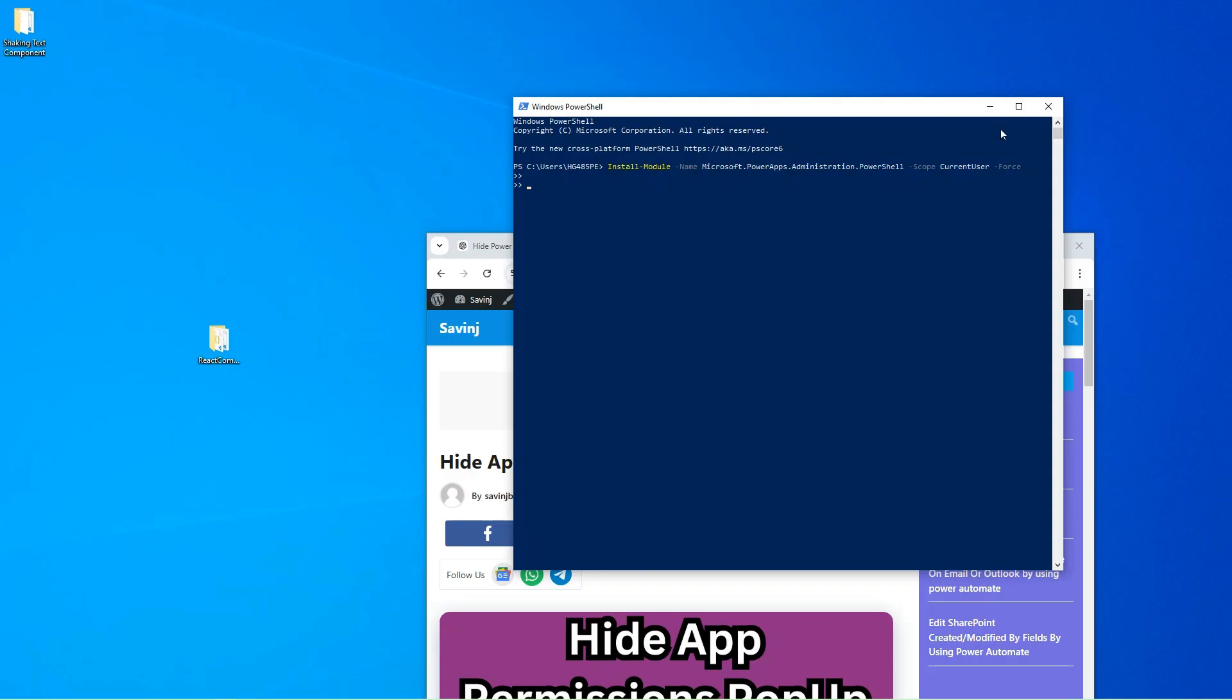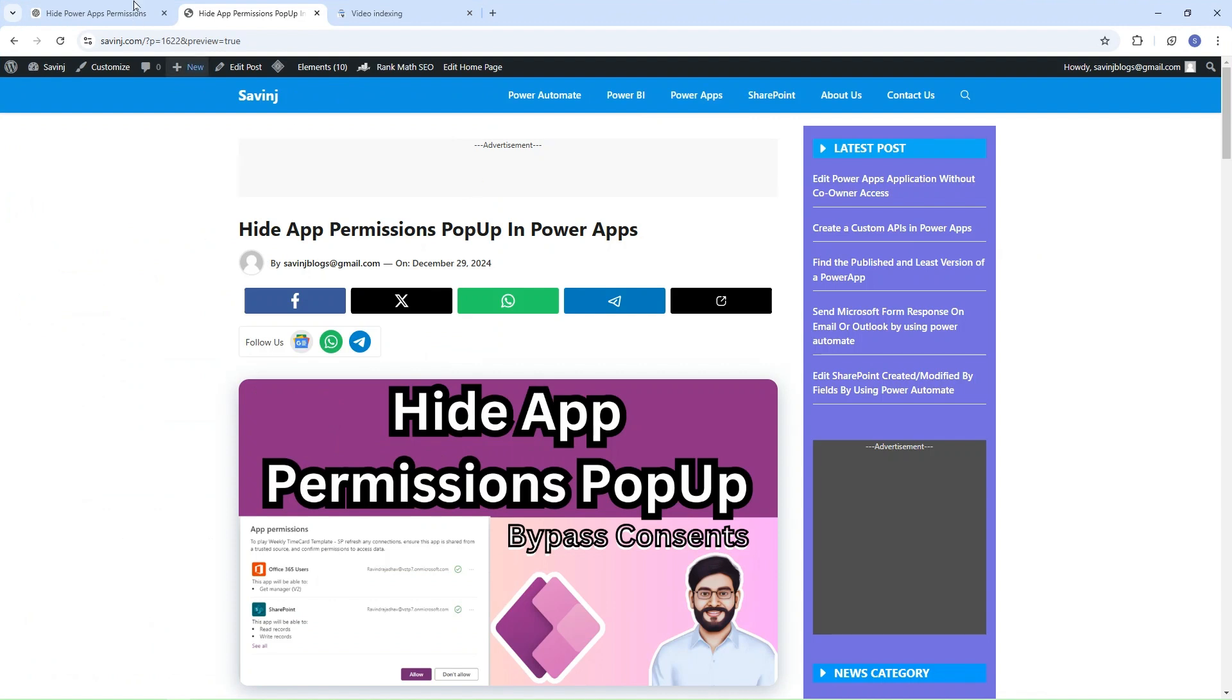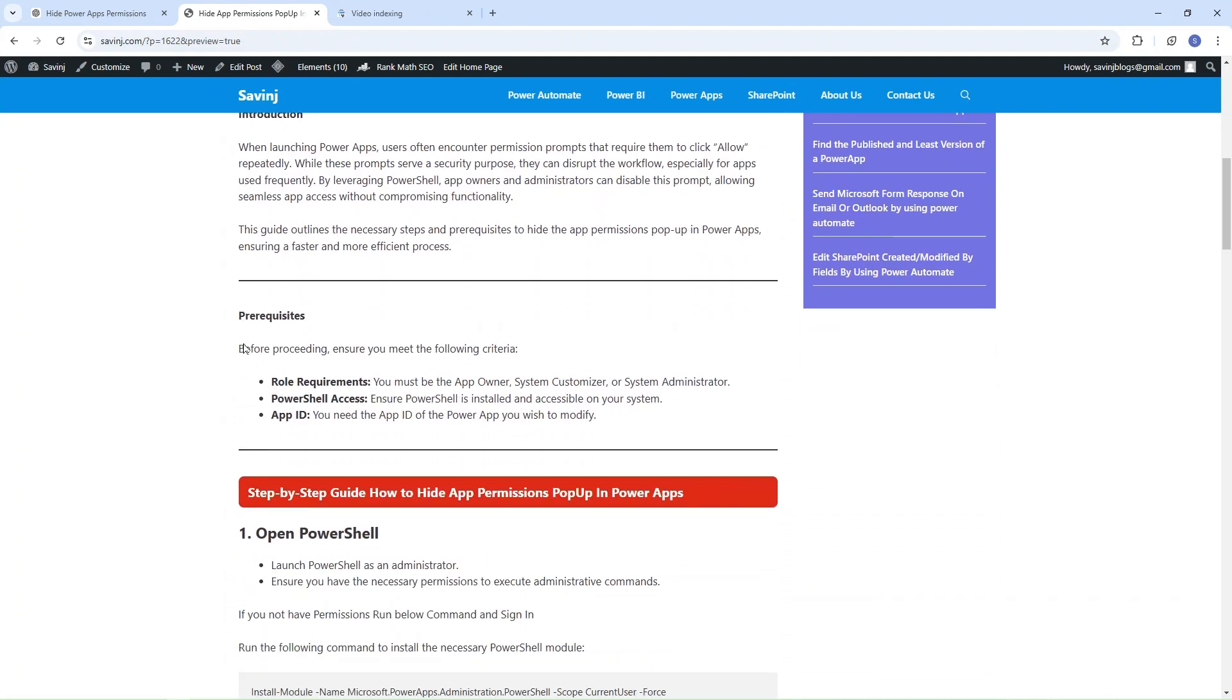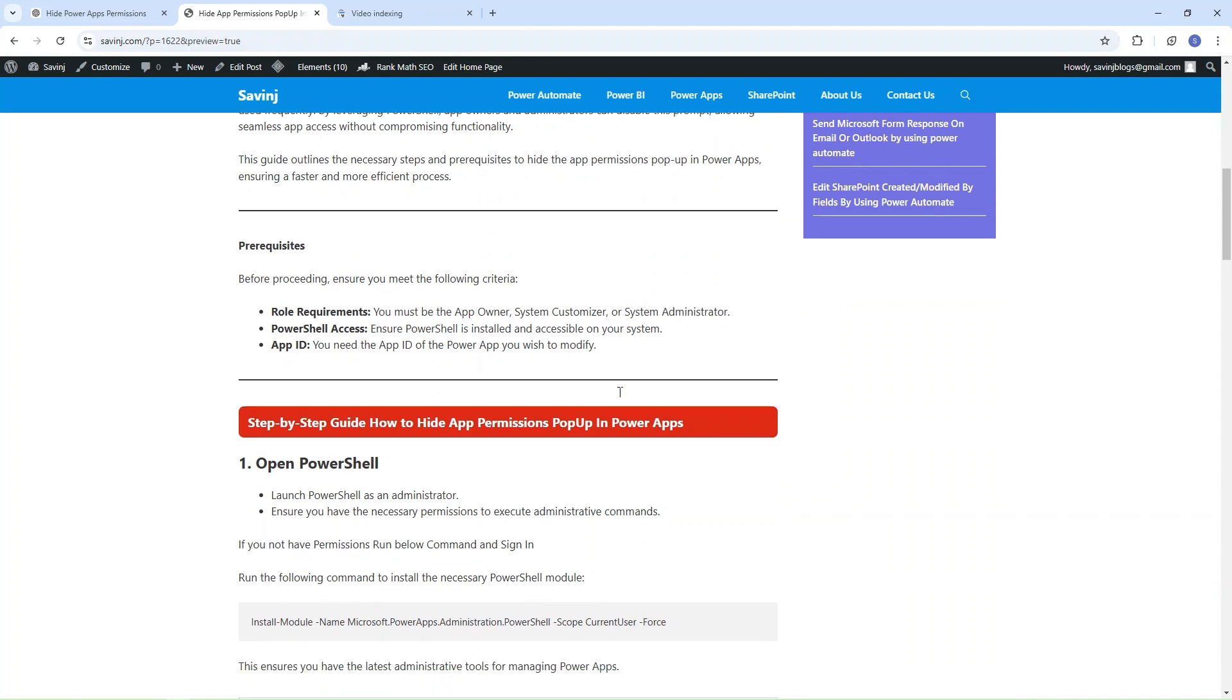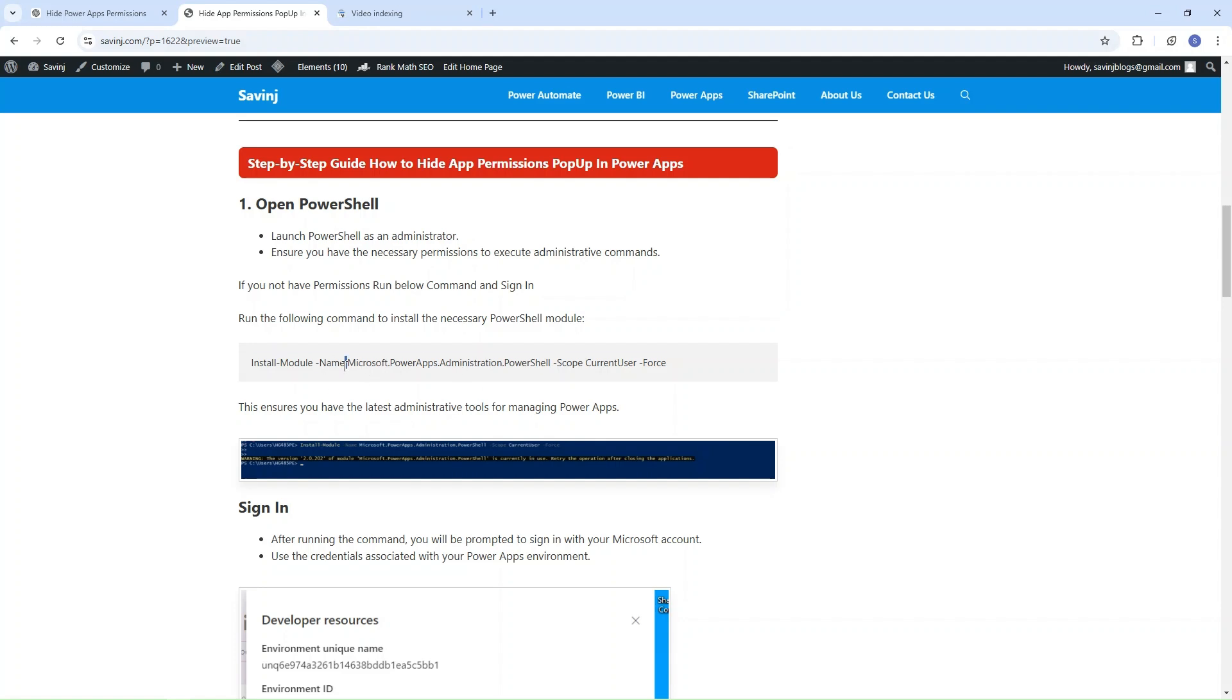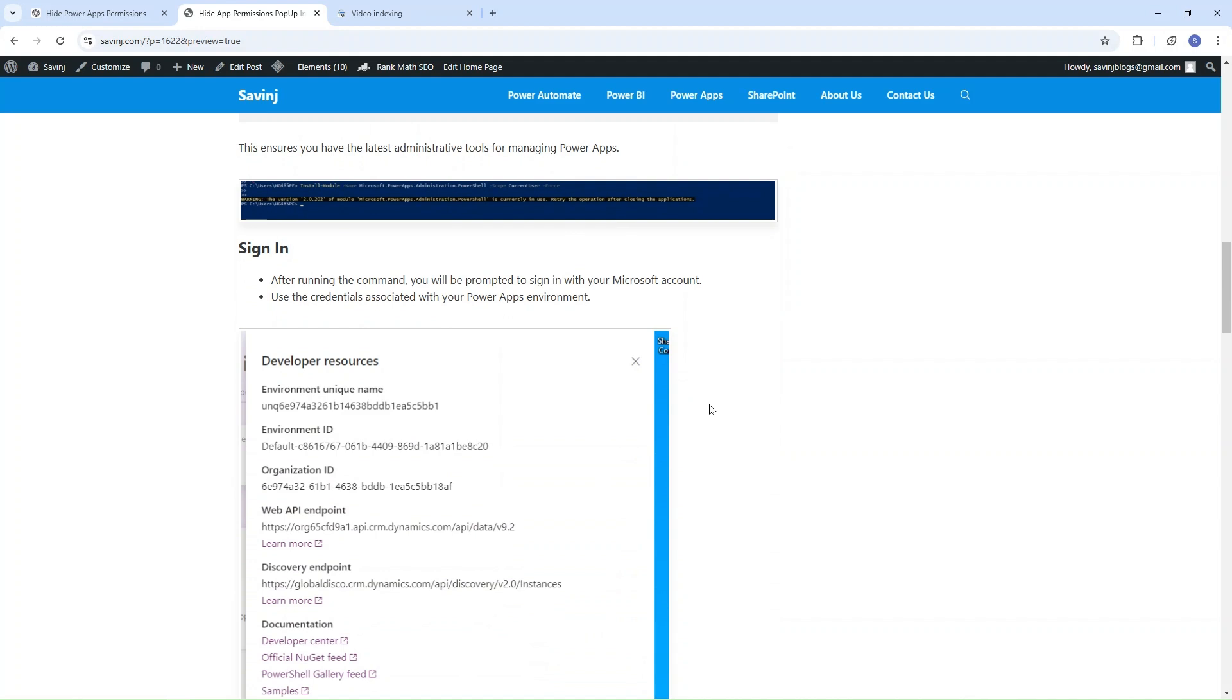Before running any command, I highly encourage you to go to this blog. I just wrote this blog to help all of you. Here everything is mentioned. To do this you must need the system administrator role and the app ID. Each step, each command, everything is mentioned. I also did screenshots here.